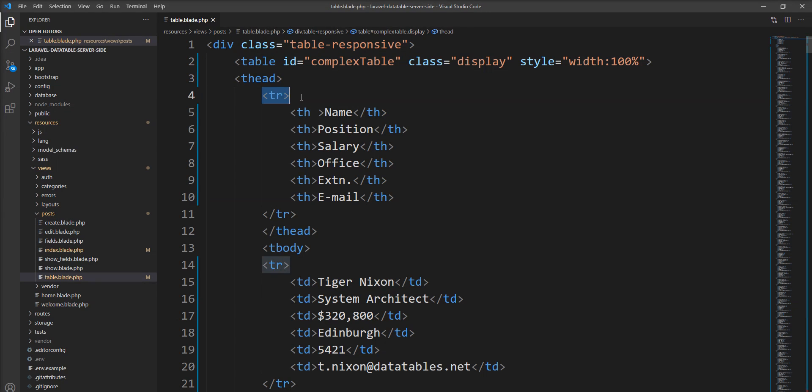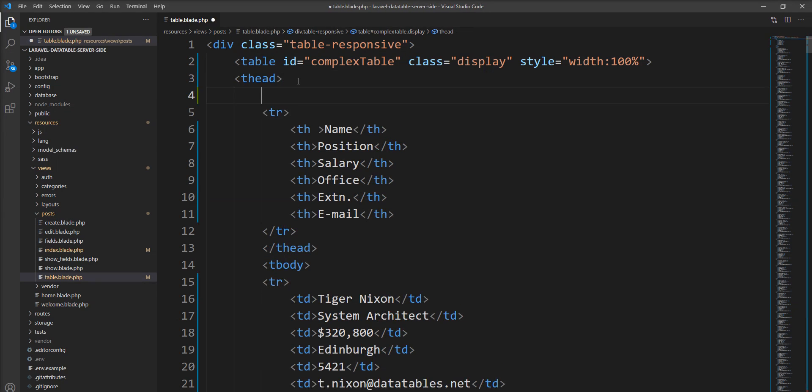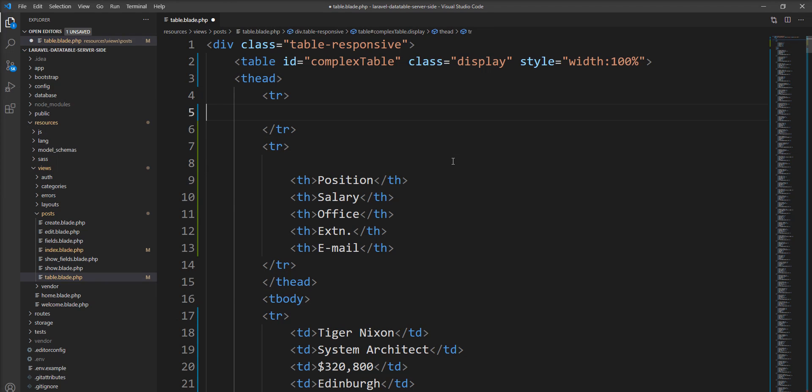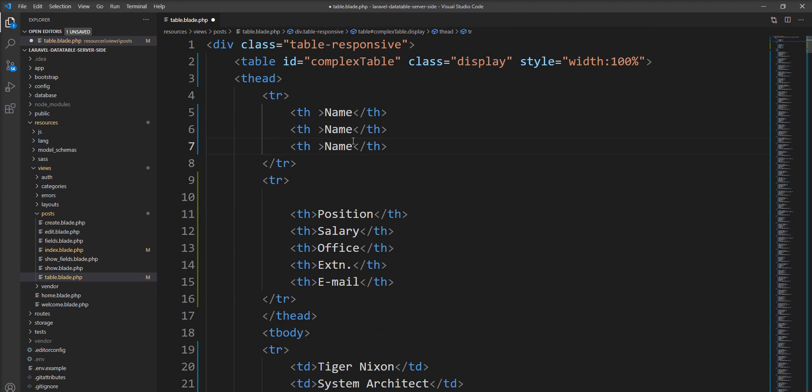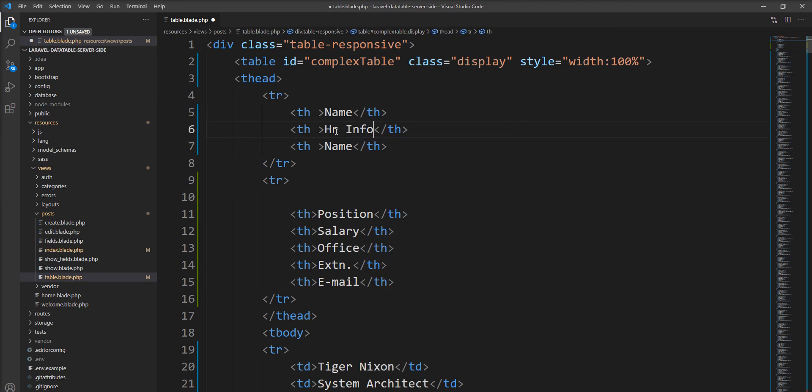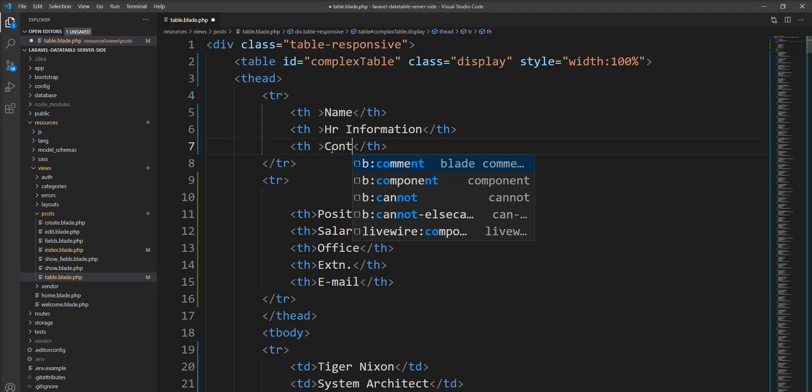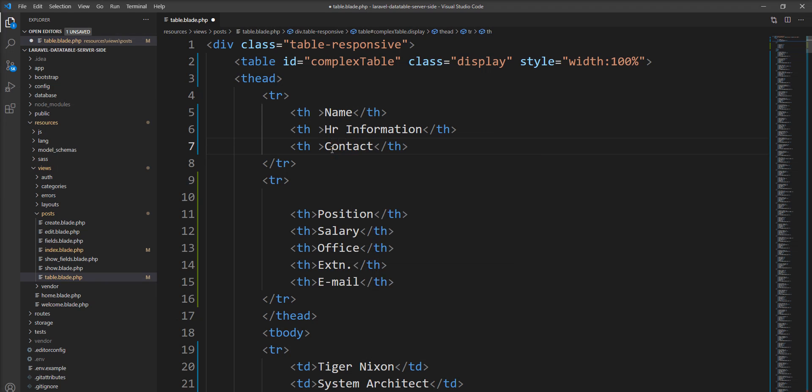So let me specify another TR. I'm going to move this name into the first TR, and let me create HR information and contact.